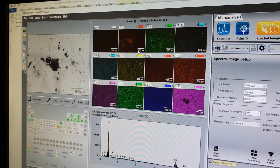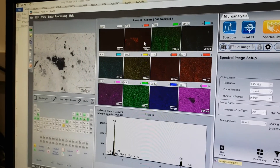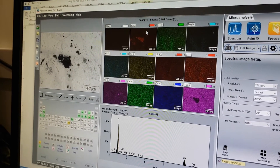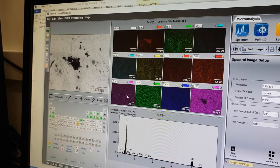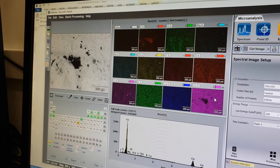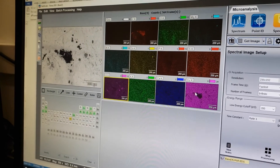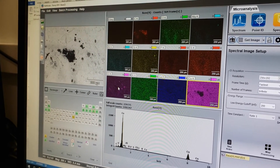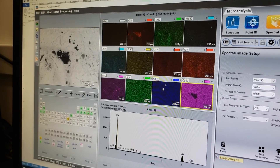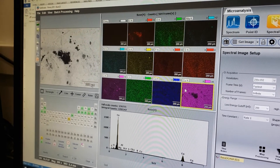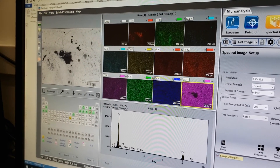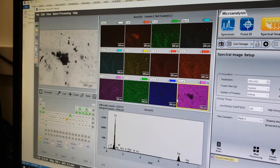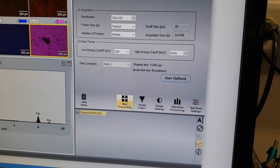A problem we have here is duplicating colors — we've got pink here and also pink for another element. If I care about chlorine and copper, I'll have issues with the overlay. Once you export these images you can change colors in Photoshop, but you can also change them right here in the software using the buttons on the right side.